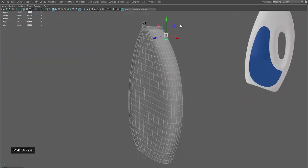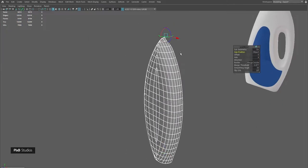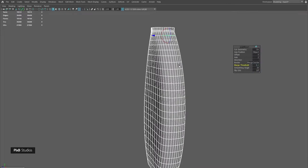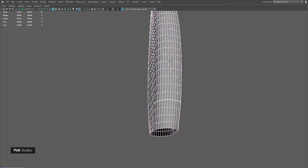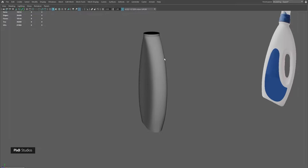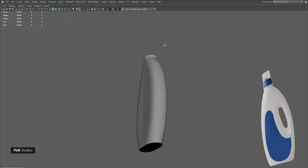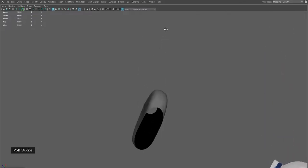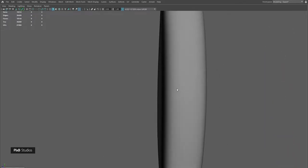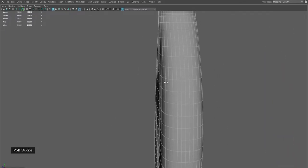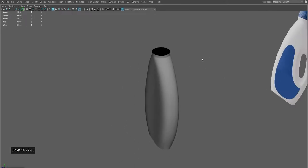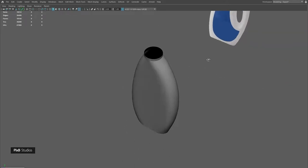We have a gradual change in topology. After mirroring it to the other side, we do see a minor bump in our shape. Let's apply a shiny material to see it more clearly.